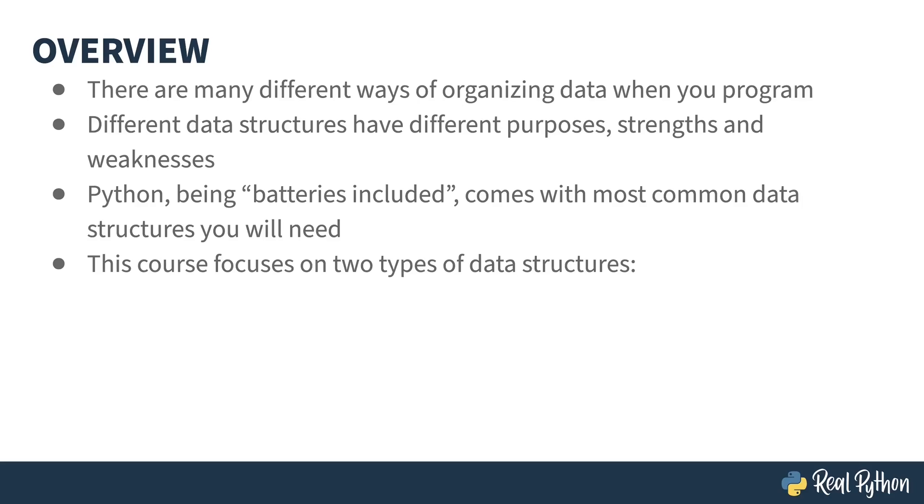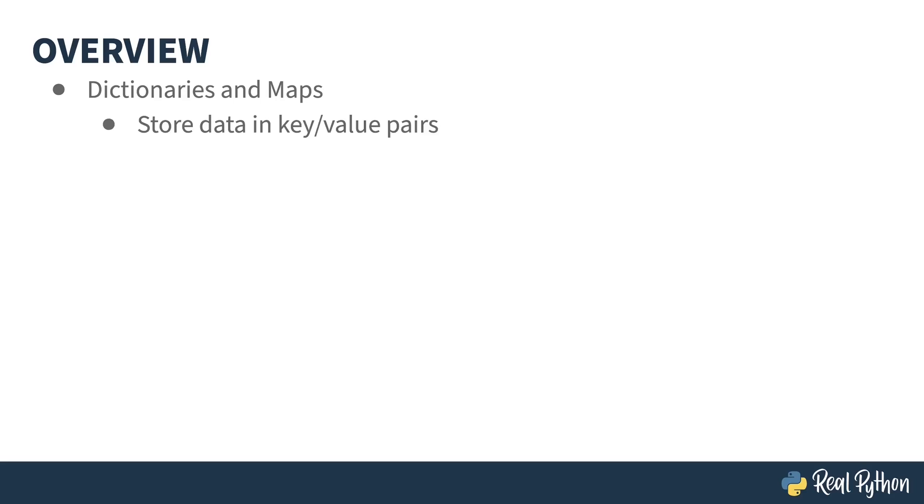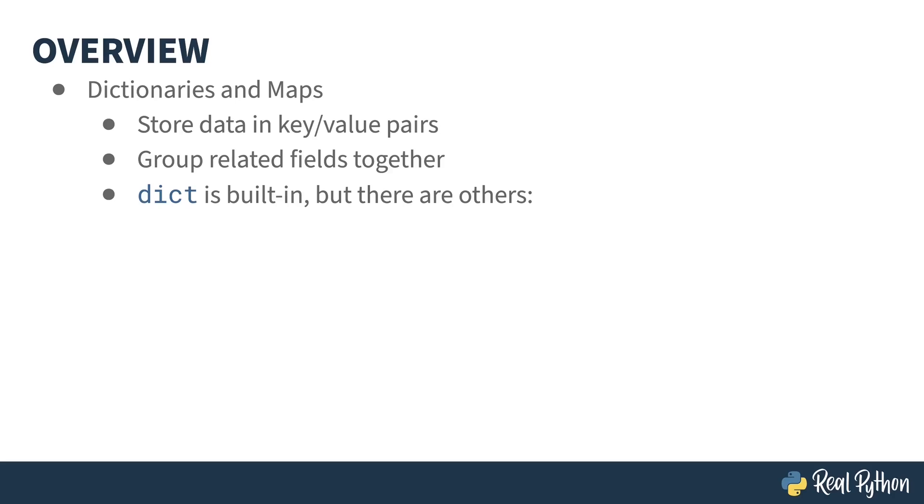This course is going to focus on two kinds of data structures: dictionaries and arrays. Dictionaries and data maps store key-value pairs and the relationship between them. This is a way of grouping fields that are related together in the same data structure. The creators of Python felt that this data structure was so important, they've included it as a built-in type called dict. On top of that, there are also other dictionaries and maps inside of the standard library.